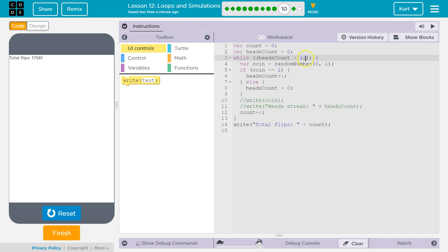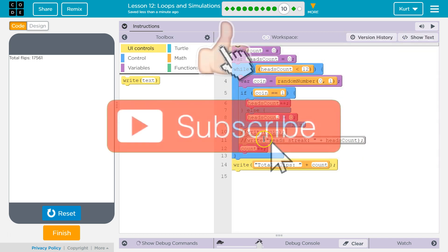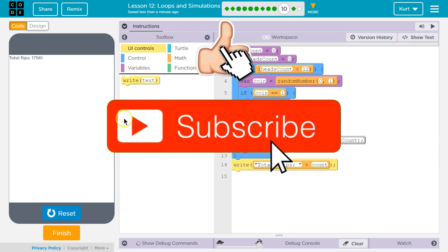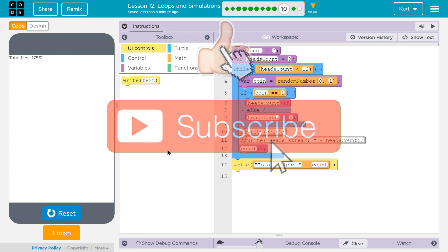So I changed this to 12. I can show you in blocks if that makes more sense. And I commented out these lines so it wouldn't fill the screen. Awesome.